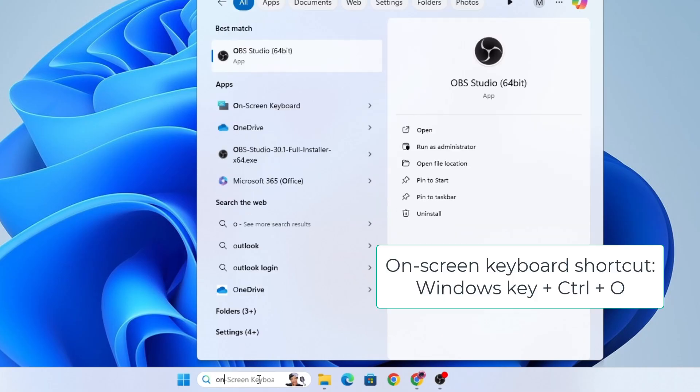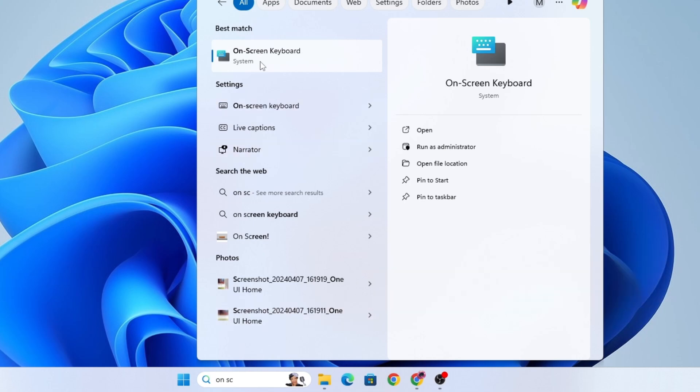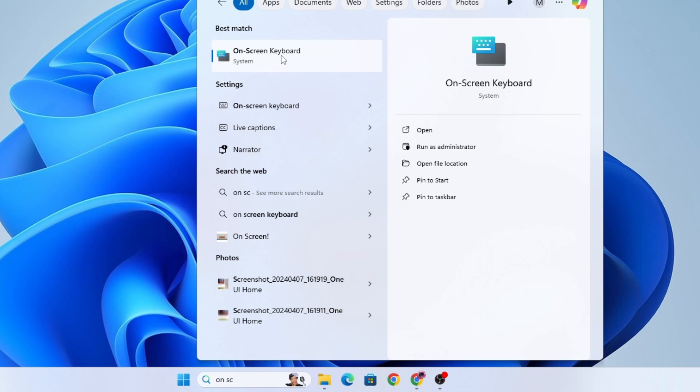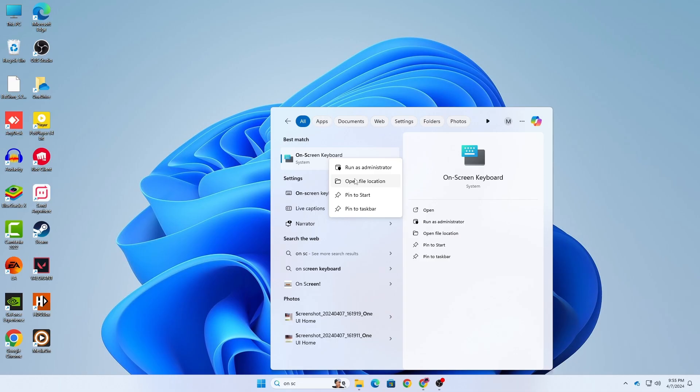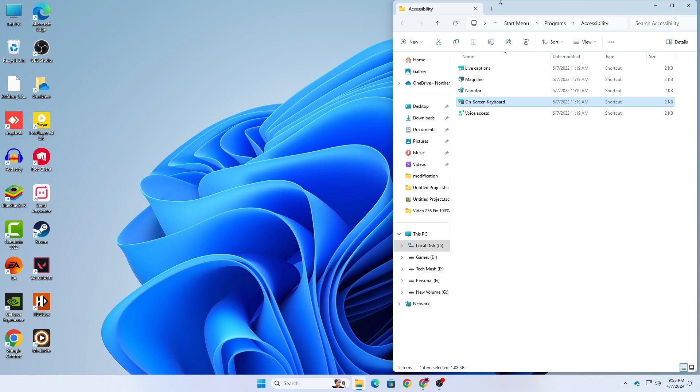First, go to your Windows search option and search for on-screen keyboard. You can see this option here. Just right-click on it and then click on open file location.